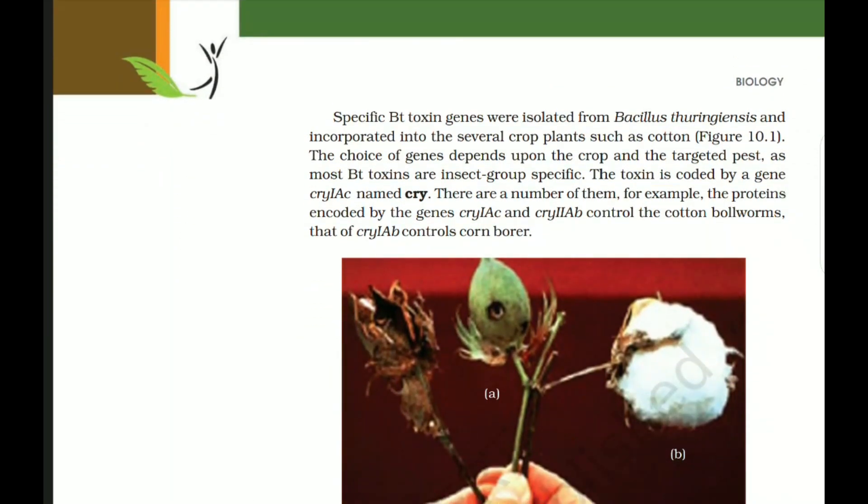The activated toxin binds to the surface of midgut epithelial cells and creates pores that cause cell swelling and lysis, eventually causing death of the insect. Specific Bt toxin genes were isolated from Bacillus thuringiensis and incorporated into several crop plants such as cotton. The choice of genes depends upon the crop and the targeted pest, as most Bt toxins are insect group-specific. The toxin is coded by genes named cry — for example, cry1Ac and cry2Ab control cotton bollworms, while cry1Ab controls corn borer.